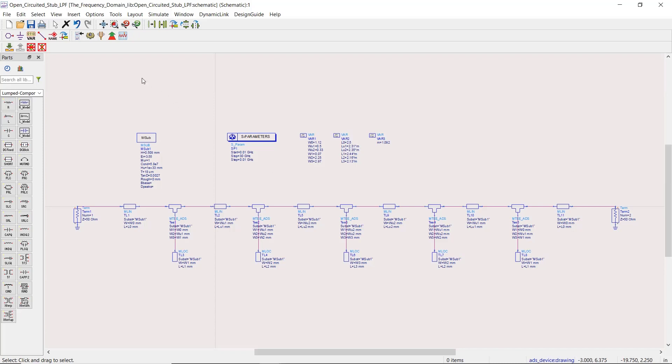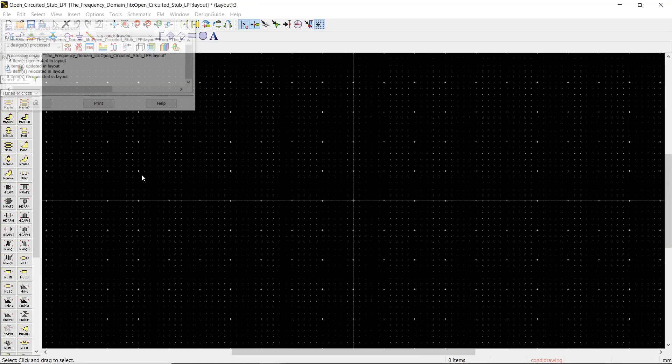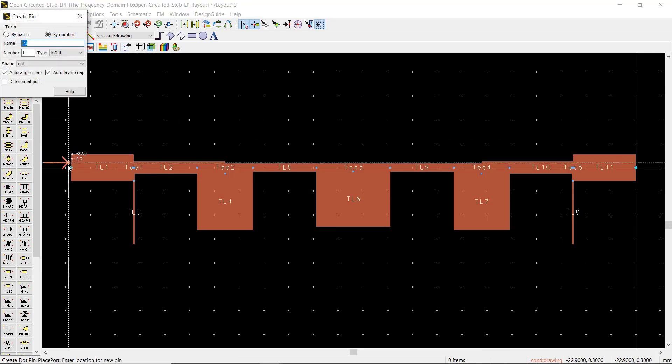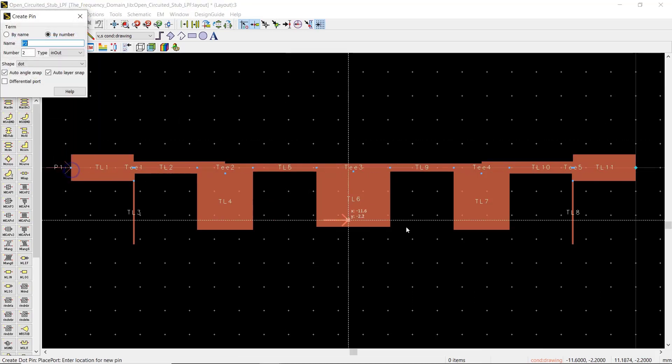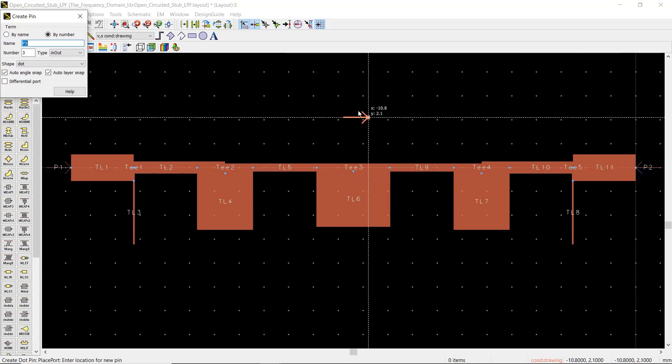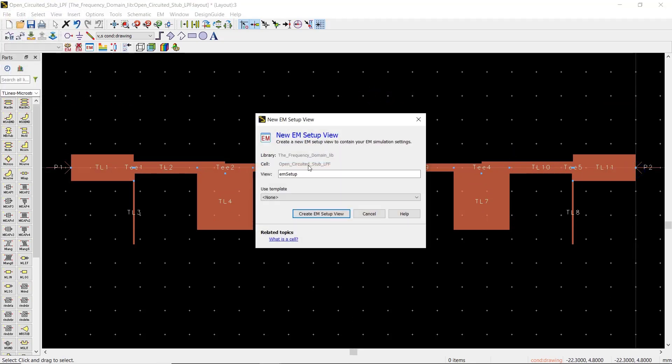We'll start by clicking on the layout menu and then generate layout. Here is our layout and it looks as we expected. First we add two ports at both ends, then we have to create an EM setup.